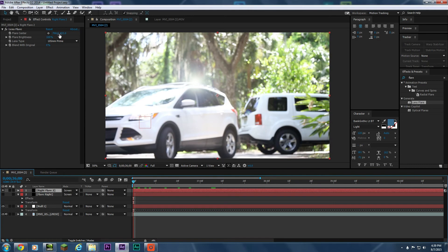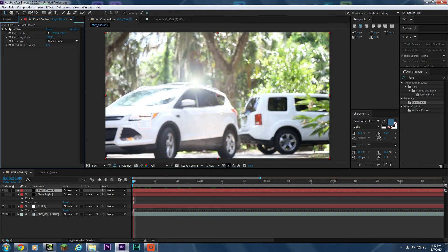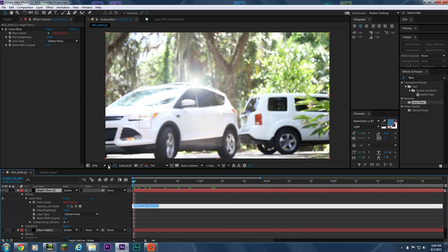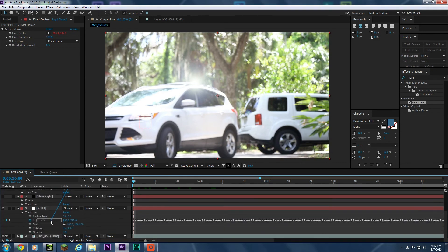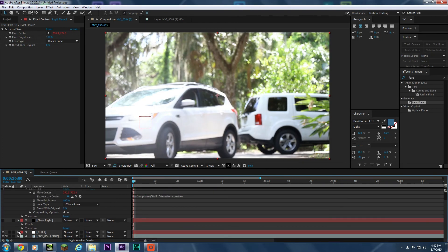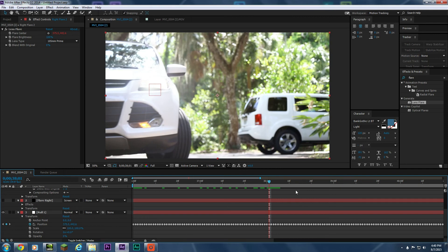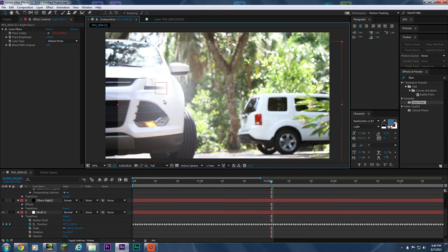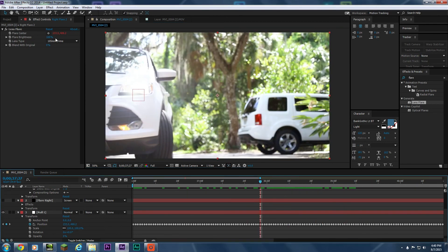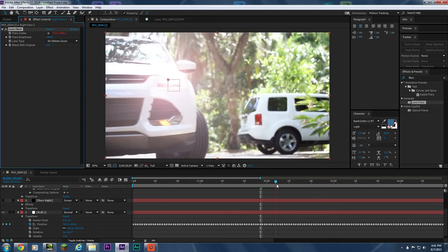Now you can see the flare over the video. We have to do the same thing — Alt-click the Flare Center property to open the expression editor, take the pick whip tool, and parent it to the position of the first null we made. Now the flare sticks to where it's supposed to be. You can see these lens elements pass by each other the way a real lens flare should. If you do it the wrong way and just move the layer around manually, the elements all move in a weird way. Once you do it the right way, you can adjust the brightness — you can actually see it cross by.